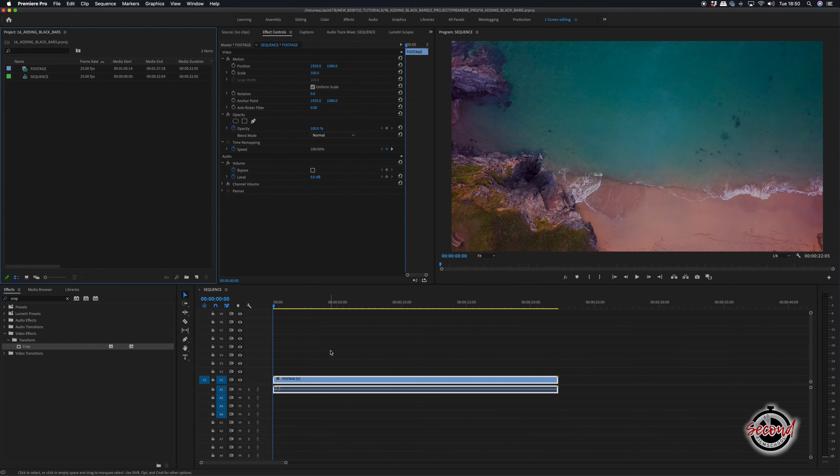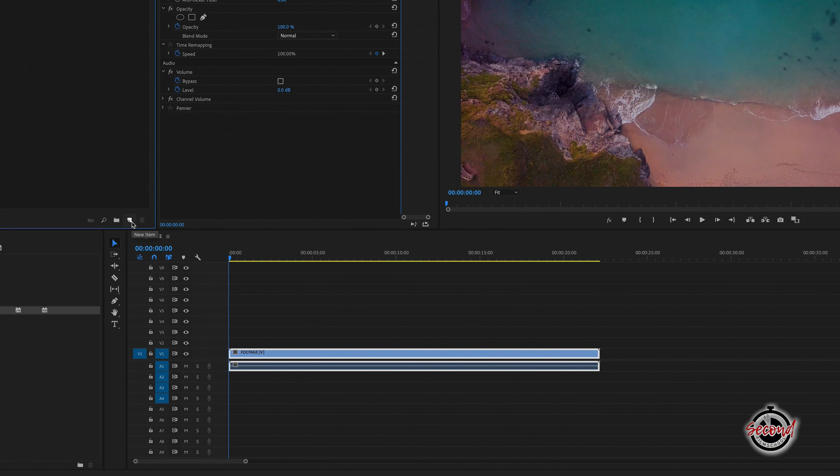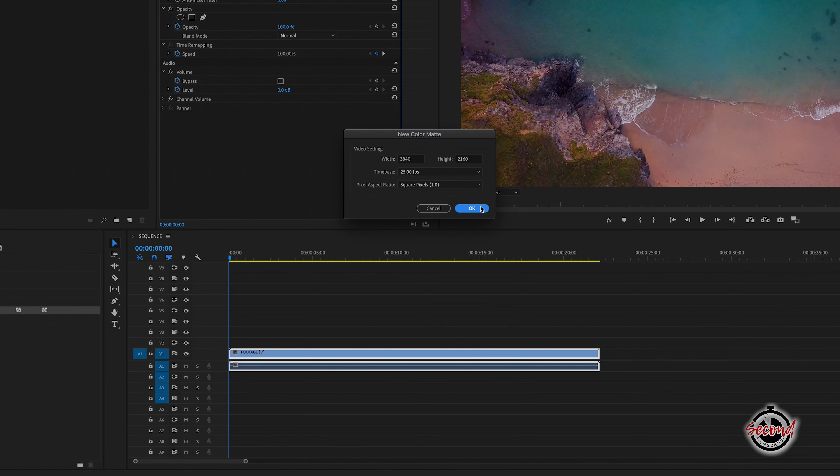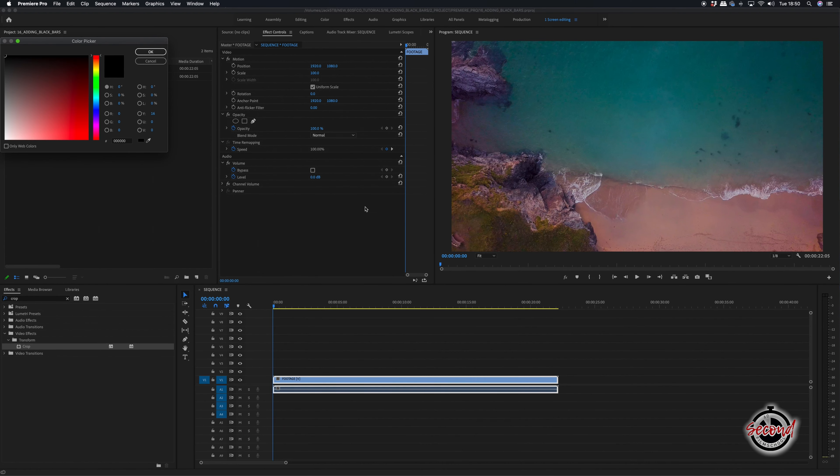An alternative is to use the second method where you create a color mat instead. Click on the new item button and create a color mat, click OK and then make sure the color picker is selecting pure black.